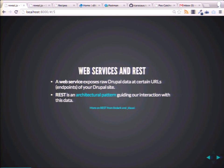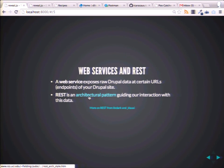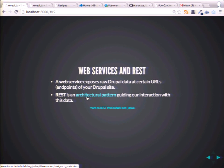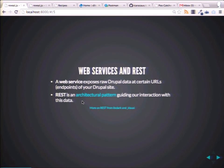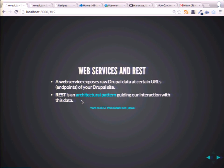What about REST? So web services and REST. REST — you could go to Roy Fielding's dissertation on REST. You could read that and get really confused like I did. Or you can just think of REST as an architectural pattern.